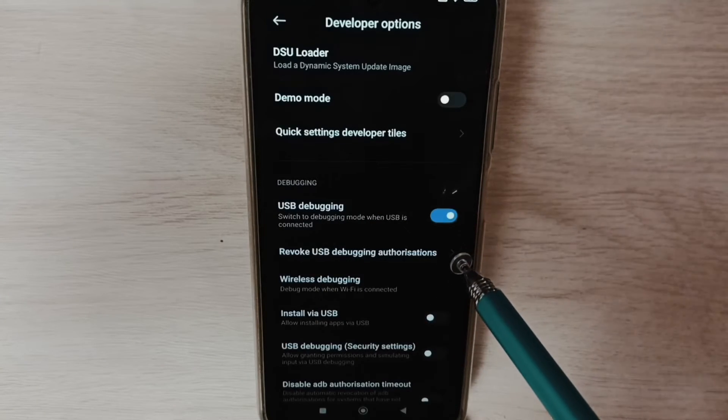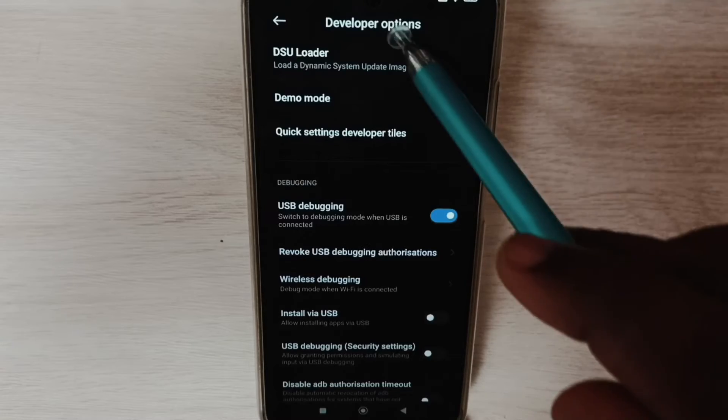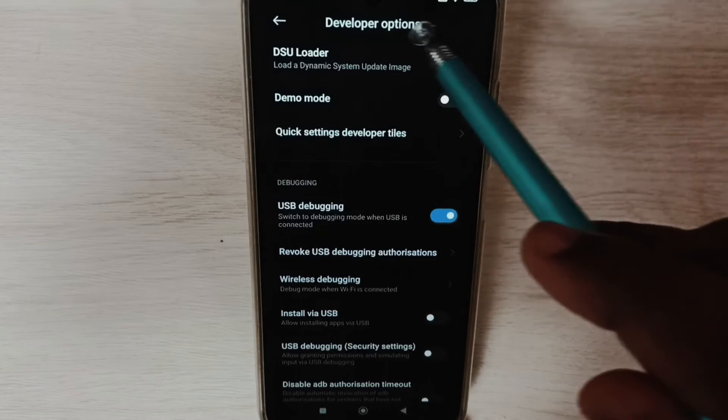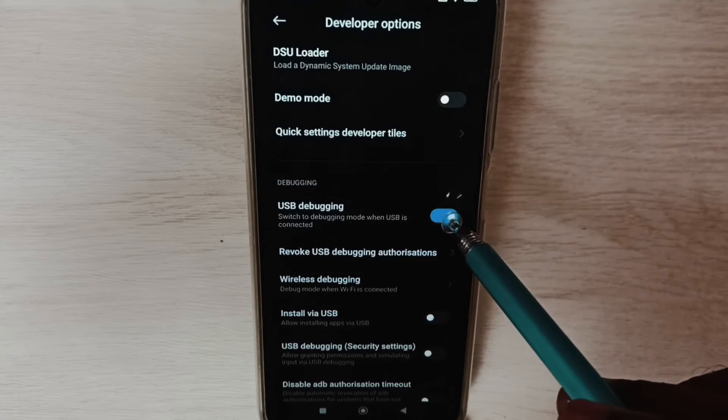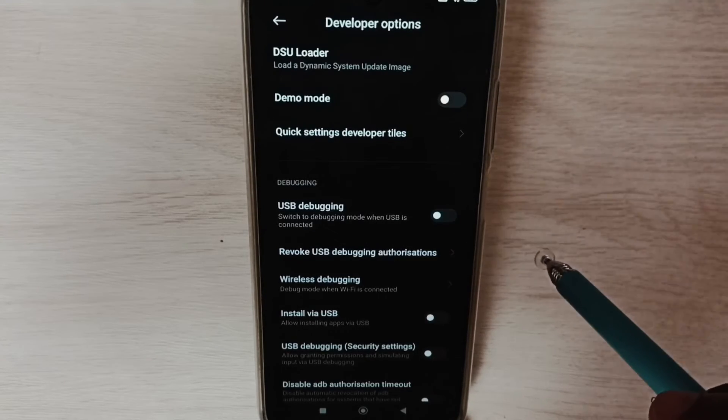Later, if you want to disable USB debugging mode, again come to Developer Options, then tap here and disable USB debugging mode.